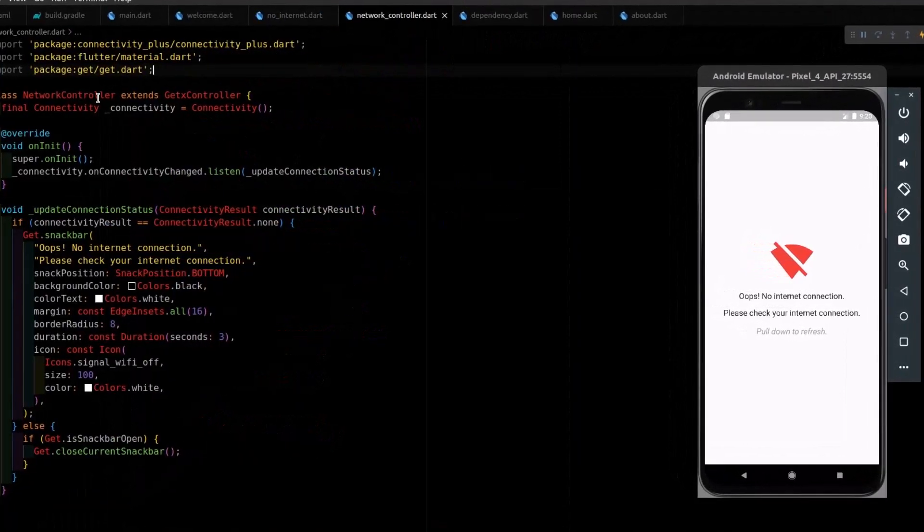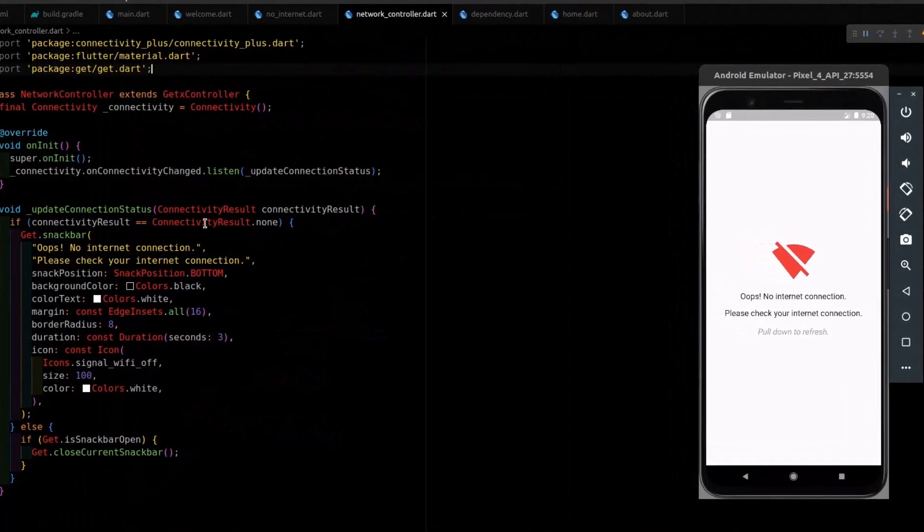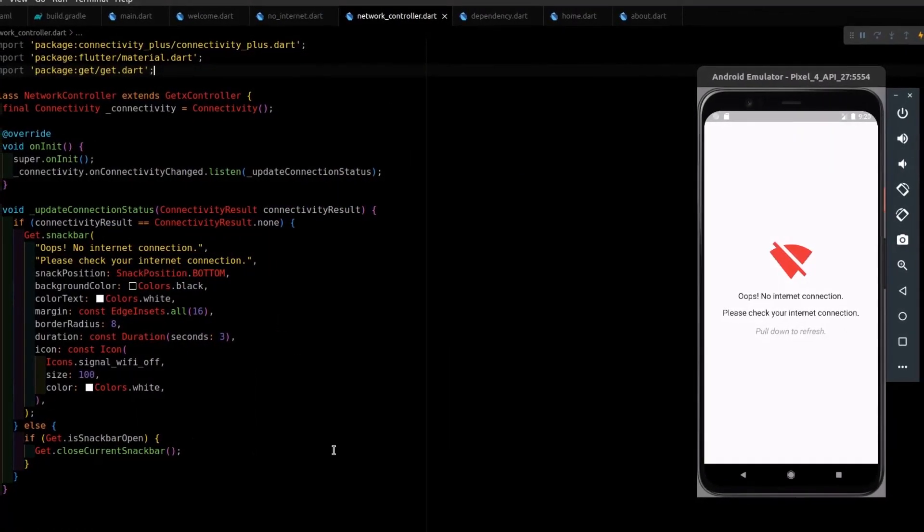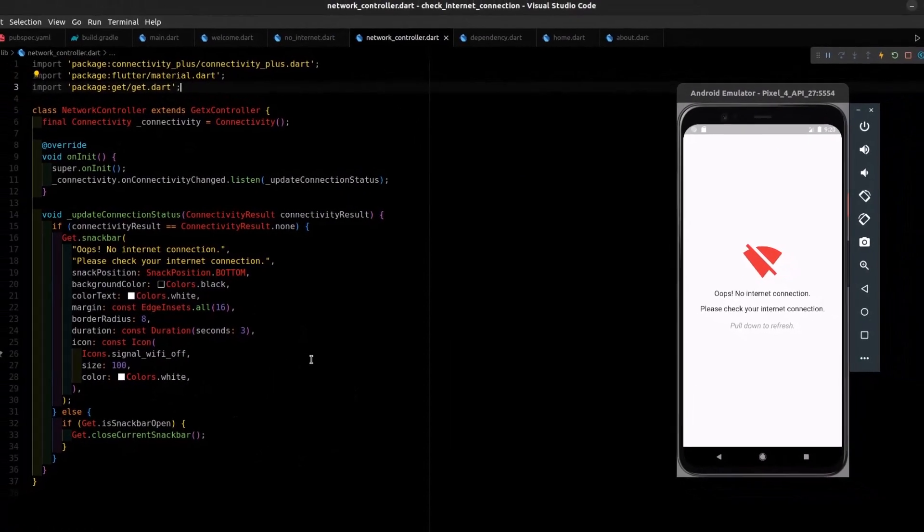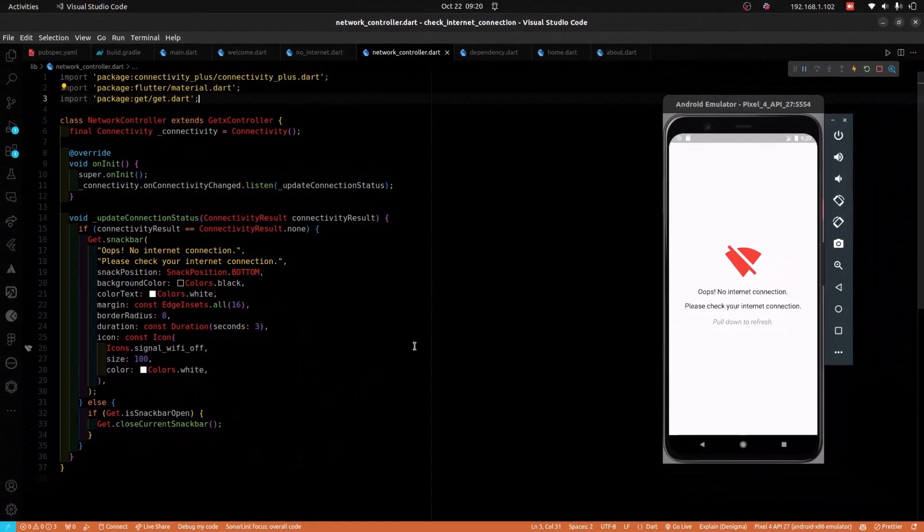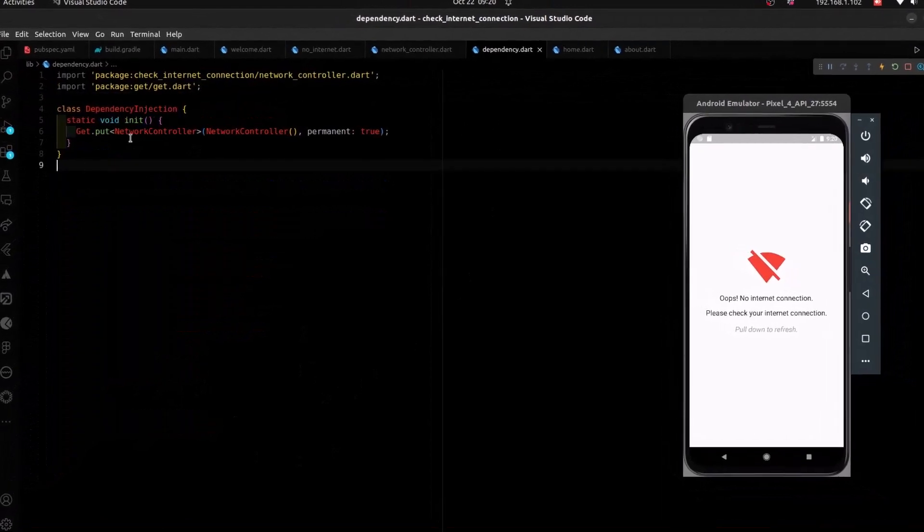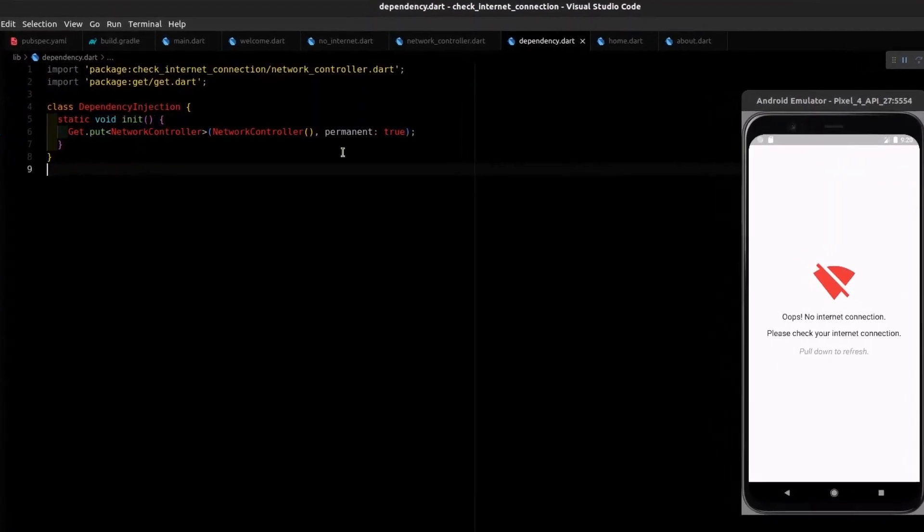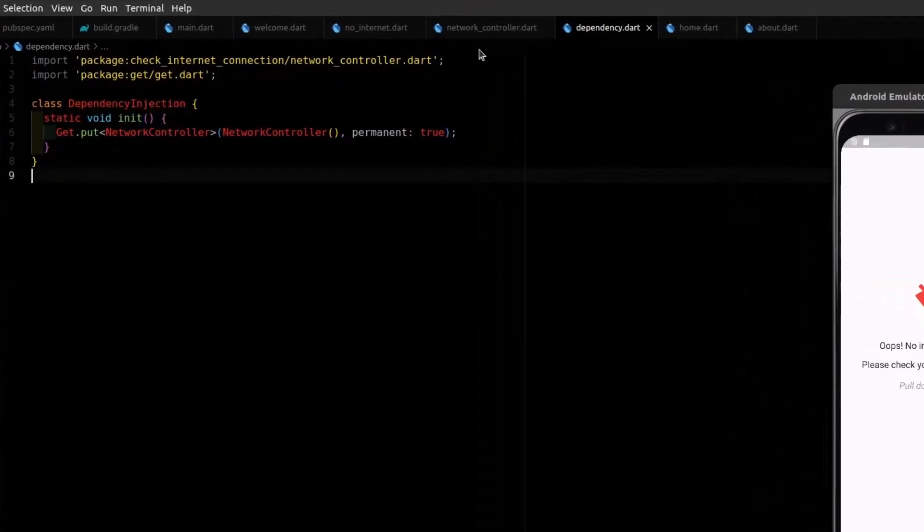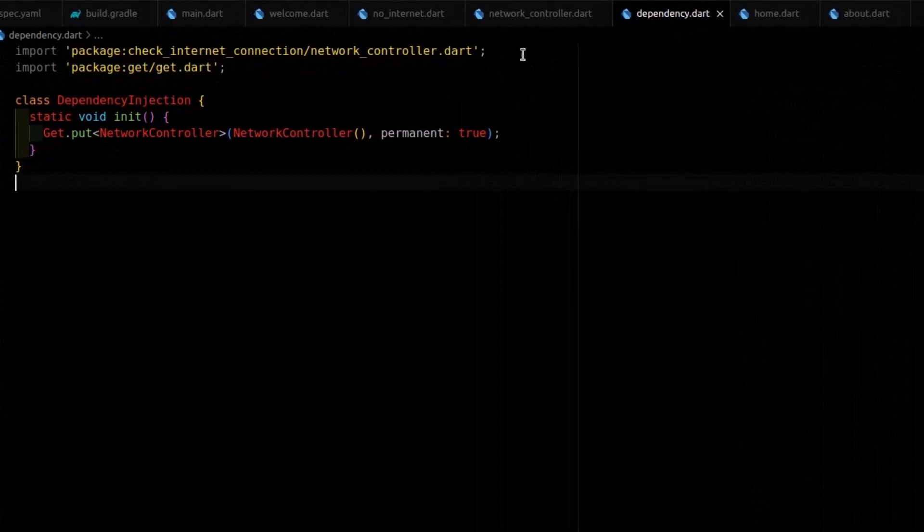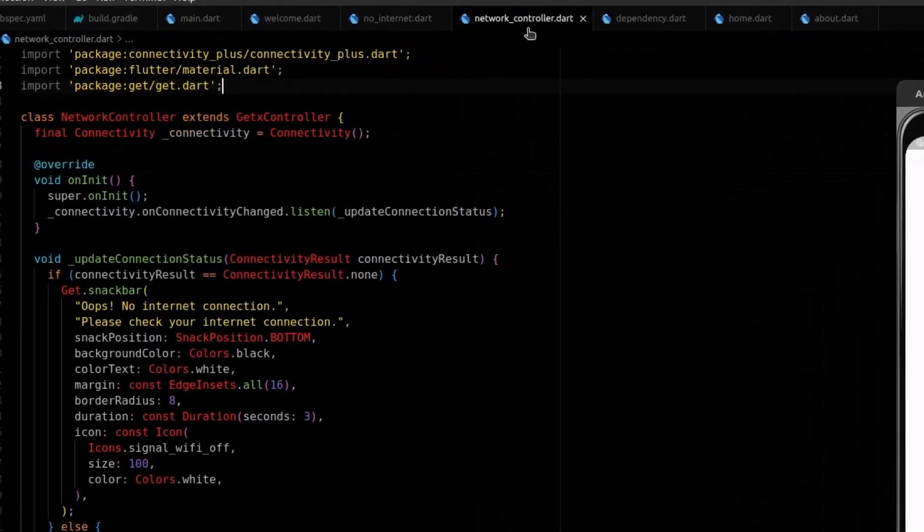So, in my case, I have created this controller file to help me check for internet connectivity throughout the entire project. And I did this using GetX. GetX is a state management tool.